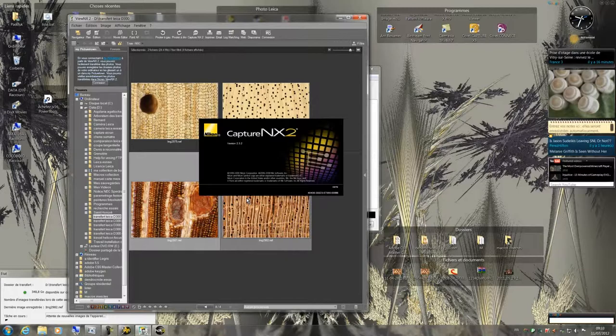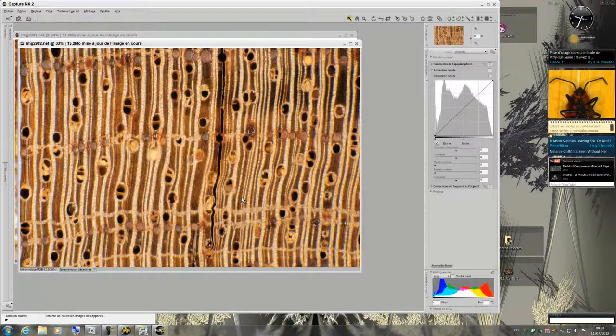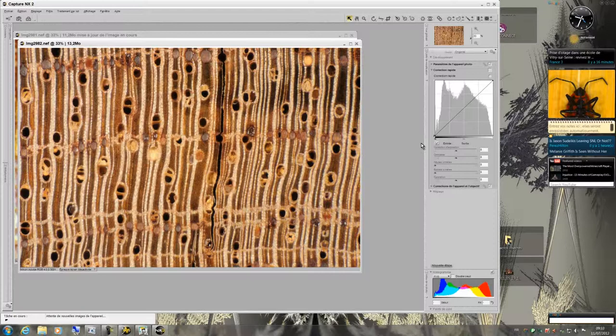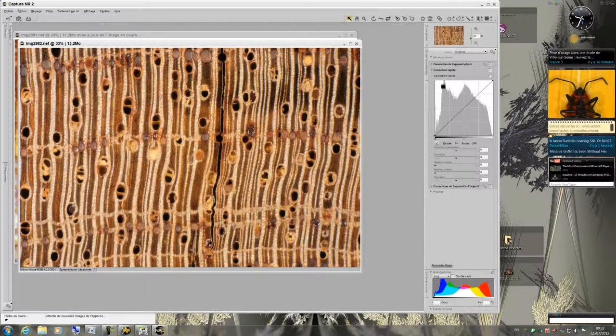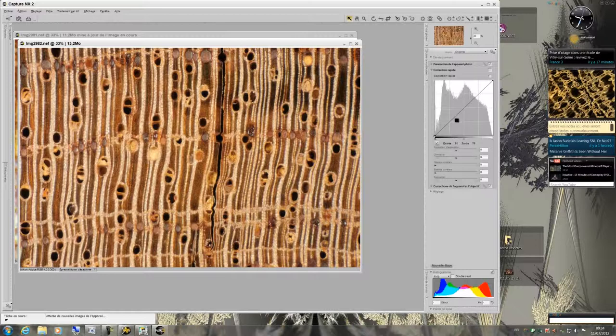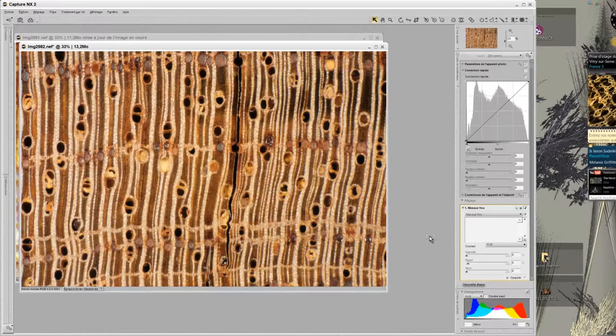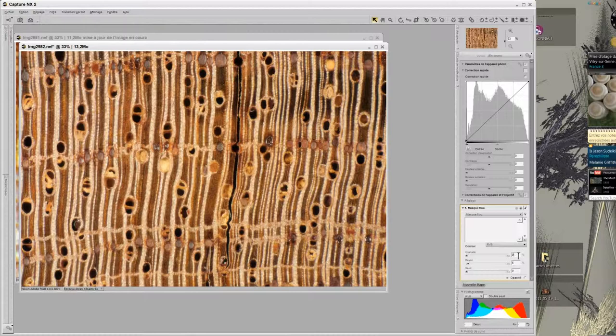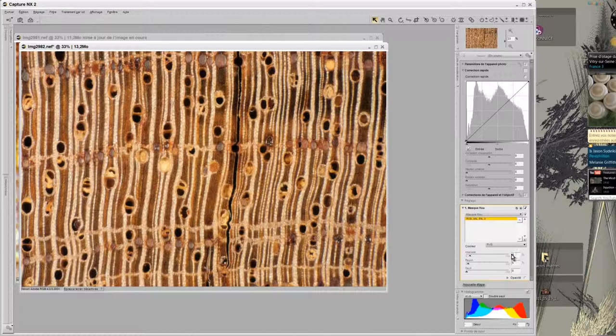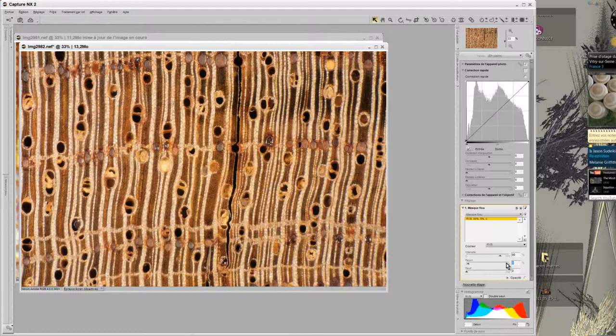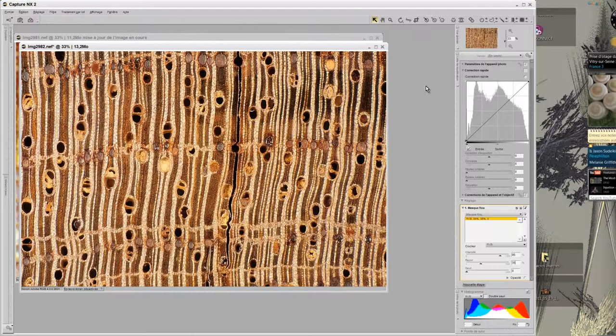My two pictures are now in Capture NX. The histogram for this photo is quite correct. I just have to adjust the unsharp mask. So I will call the window unsharp mask. I will apply the settings that I gave you in the first demonstration which is 80% for intensity and 35% for the radius. Now I save and close the photo.